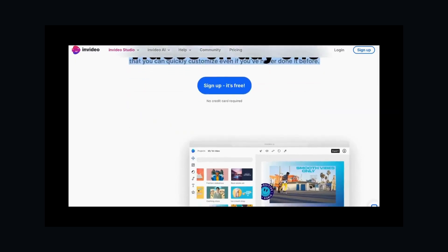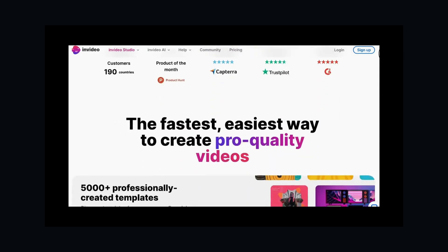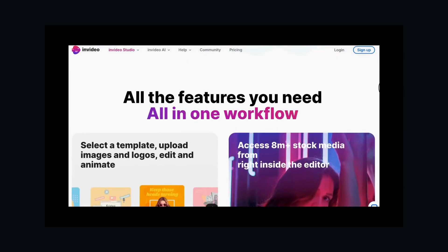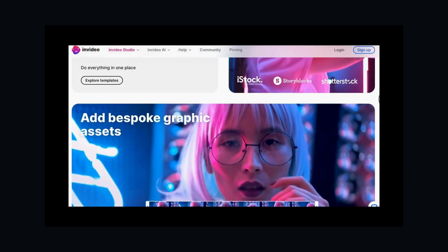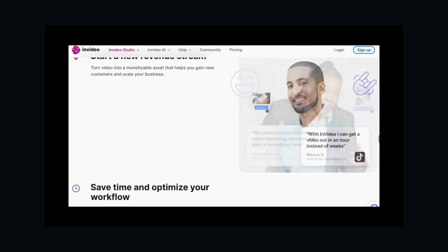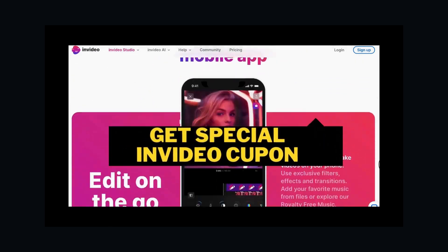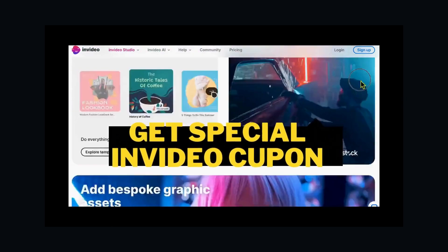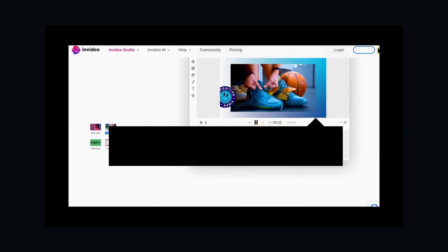Today, we're entering the revolutionary world of InVideo Studio, where AI meets creativity. Watch this till the end and you get a special InVideo coupon. FYI, this video is not sponsored by InVideo.